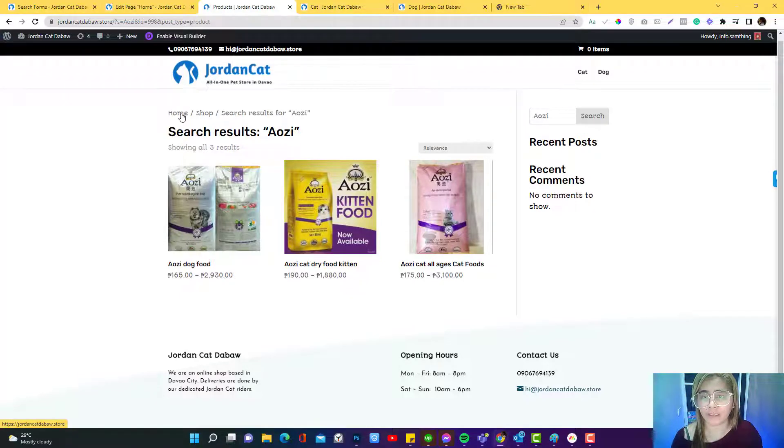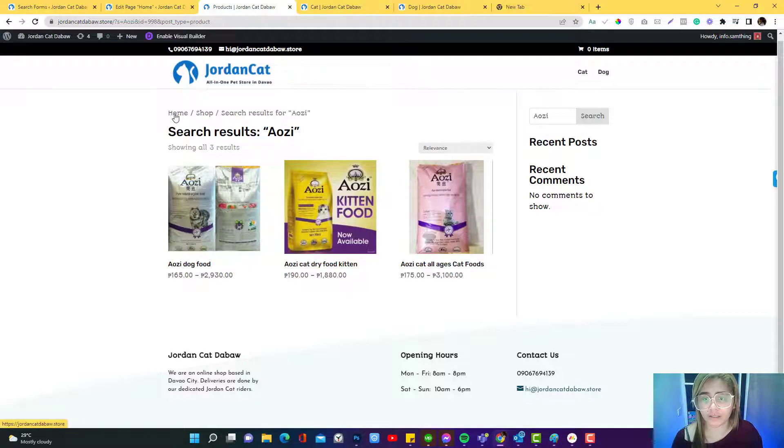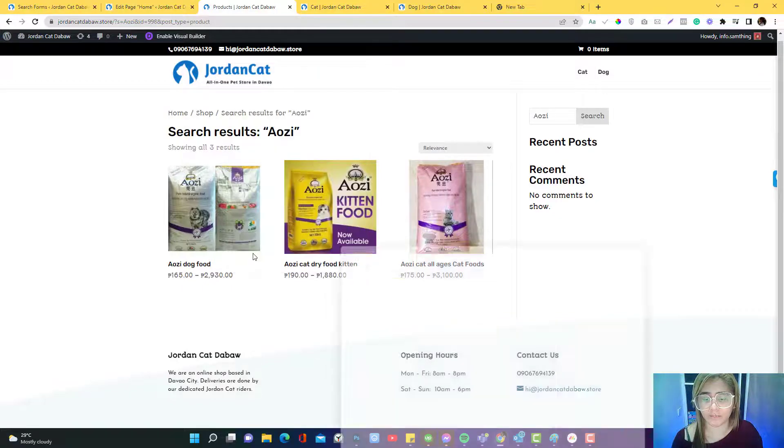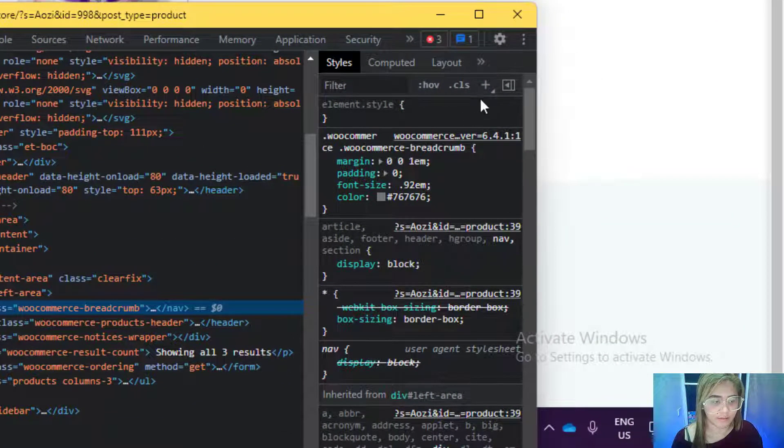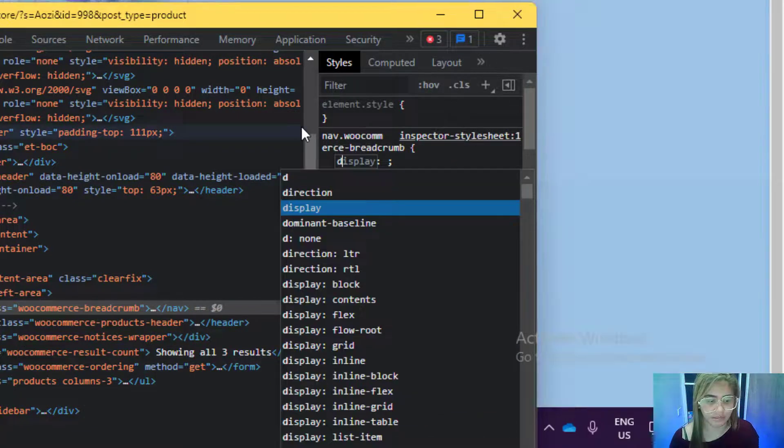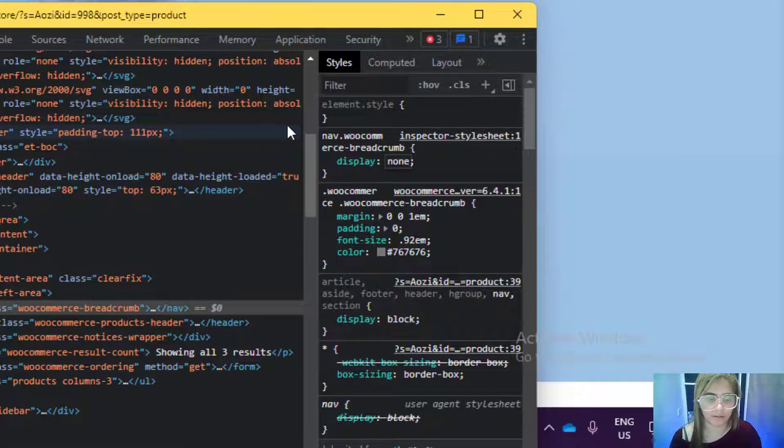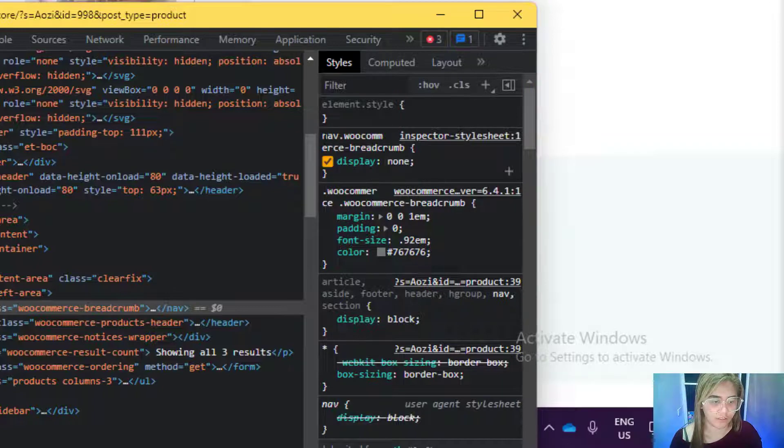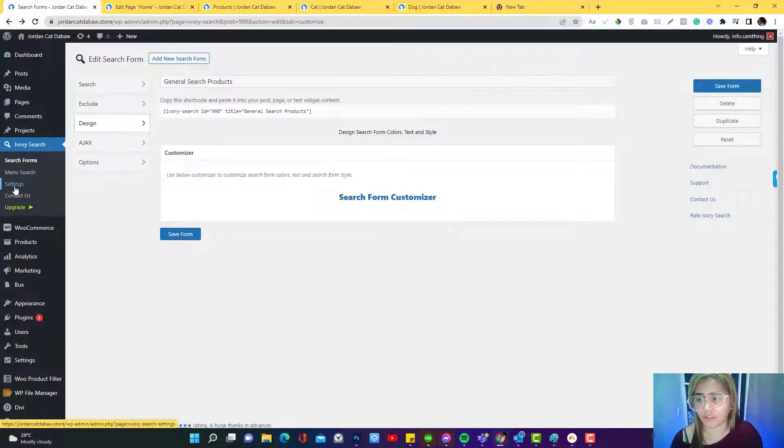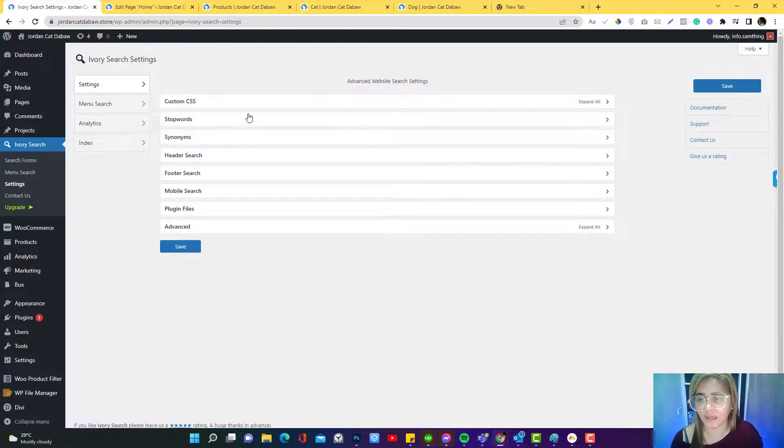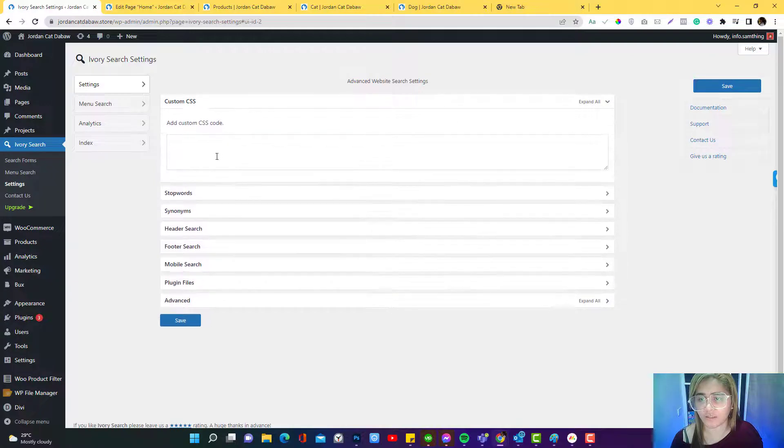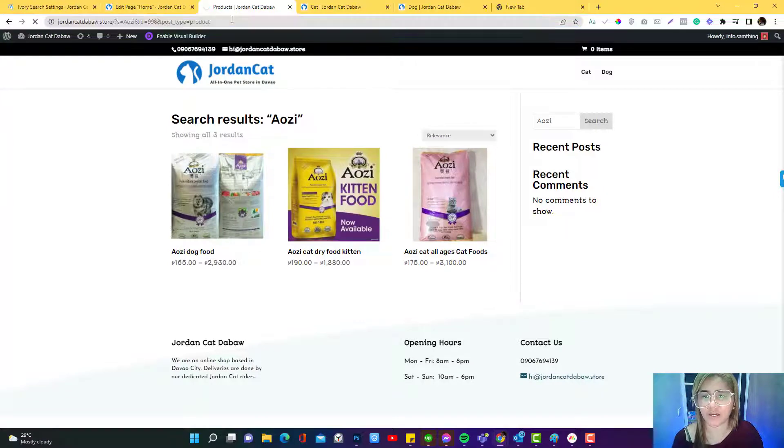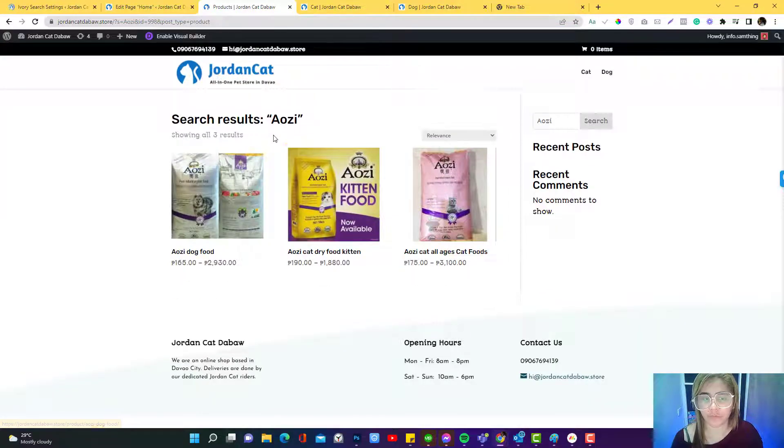I think this is available on the search field or you can also, let's say you don't want this breadcrumb to be visible, you can inspect the elements and then type in display none. So I can copy this code. We can go to the settings and go to the custom CSS and then add the CSS code there. If you refresh that, the breadcrumbs is already gone.